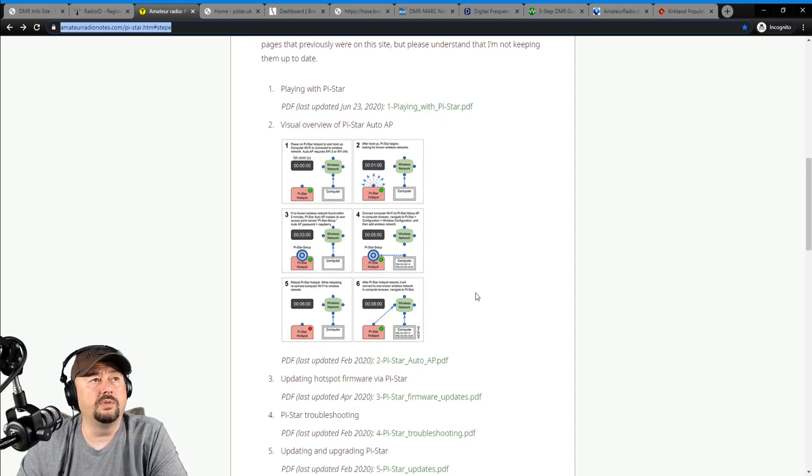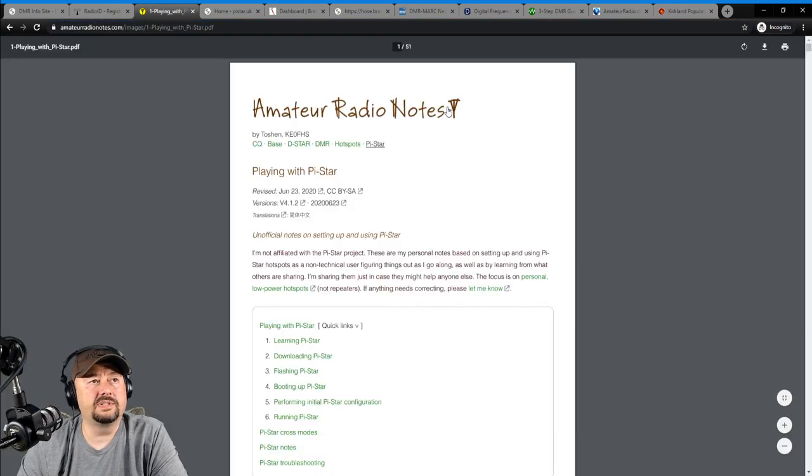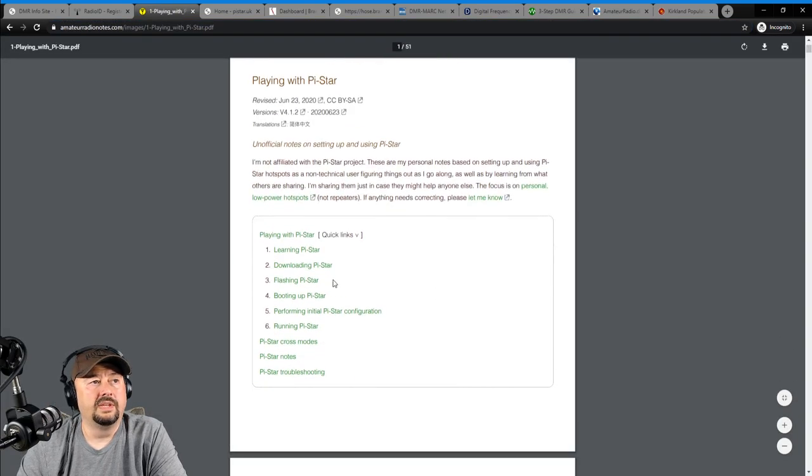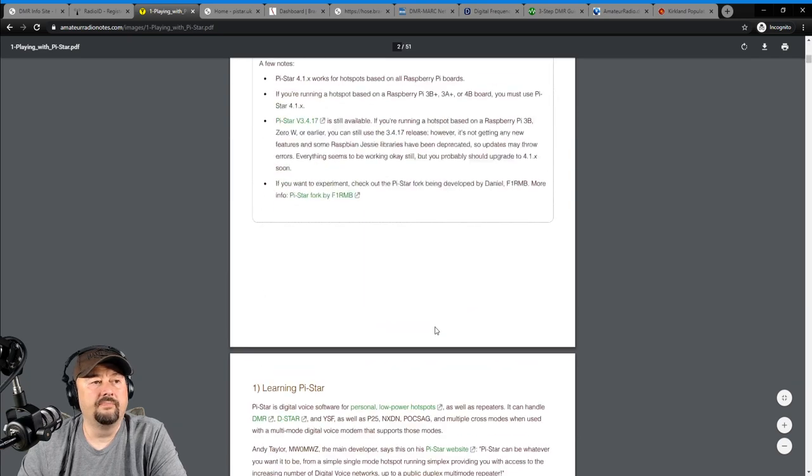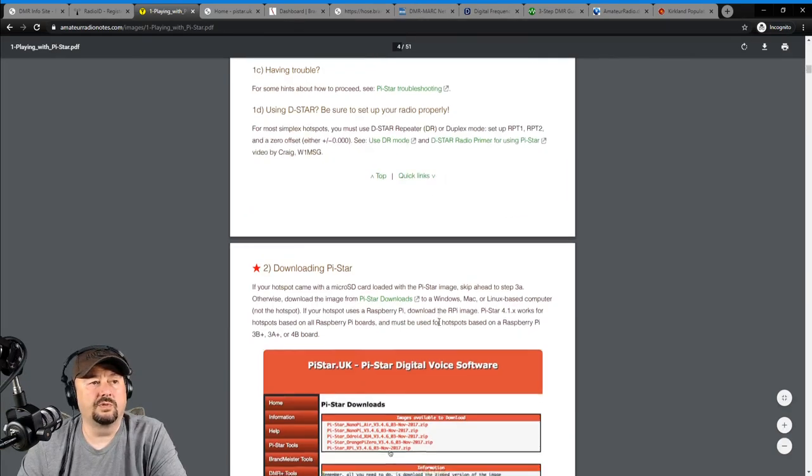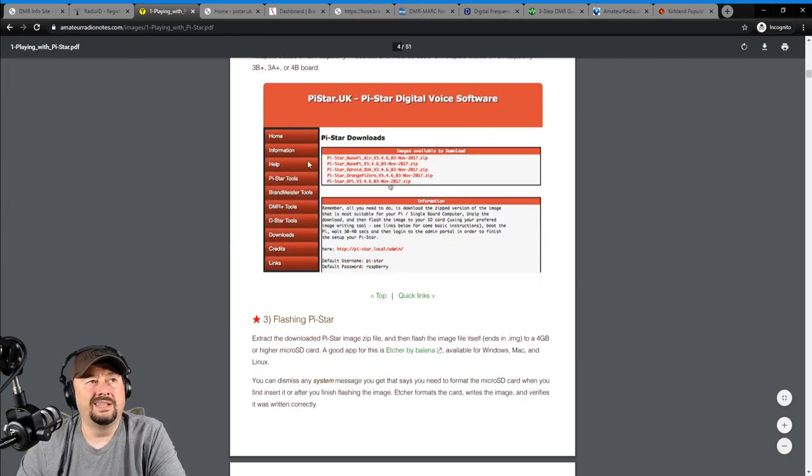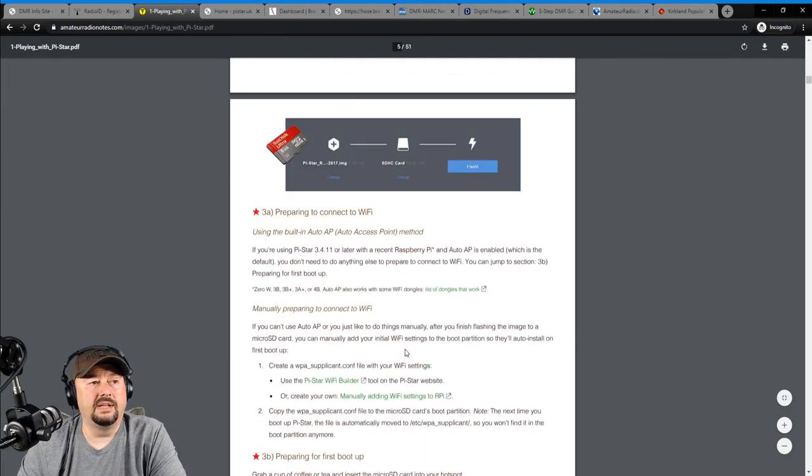But he has documents around installing PyStar, making all the configuration changes. And this website used to walk through them, but now they're all linked here. This means that the information or the data could become dated over time. It doesn't look like he's going to keep updating it. Maybe he will, maybe he won't. But, for example, here's a document called Playing with PyStar. And it has learning PyStar, downloading, flashing PyStar, booting it up, performing initial configurations. I'm just going to scroll through these.